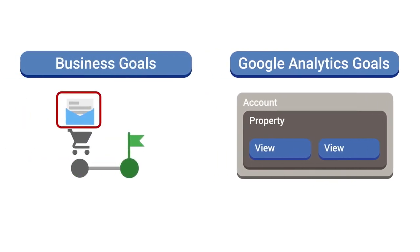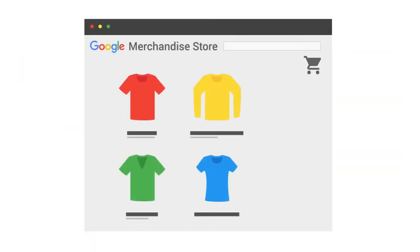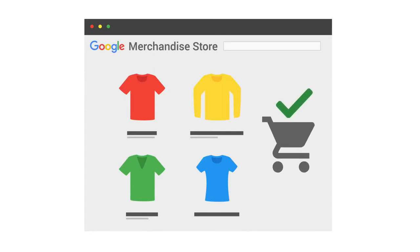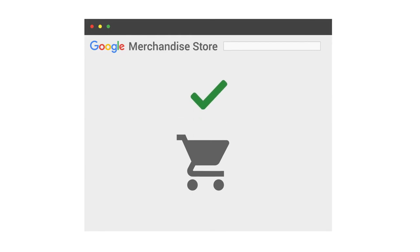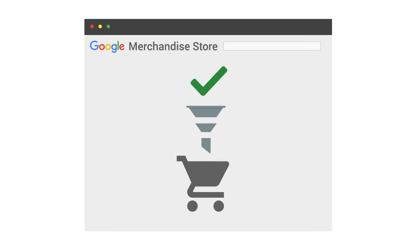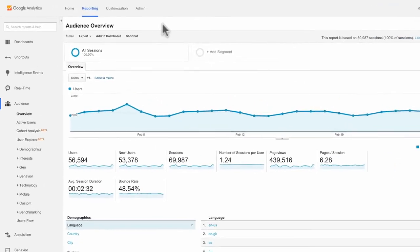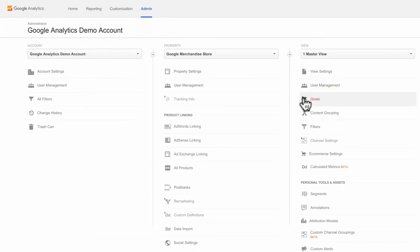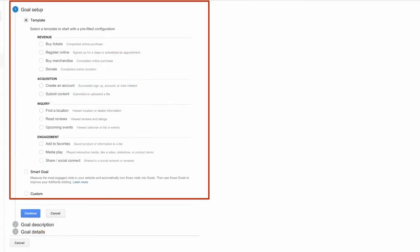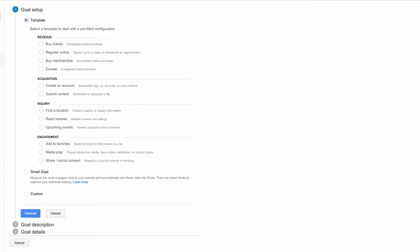To set up a goal, go into the Admin section, then under Views click Goals, and then click New Goal. Analytics provides pre-set business goal templates. Since we want to track whether users made it to the checkout page for the Google Store, we'll choose Buy Merchandise and click Continue. We'll name the goal Checkout Complete. Each goal uses a Goal Slot ID numbered from 1 to 20 — a simple way to organize your goals. The default slot will always be the next slot available.